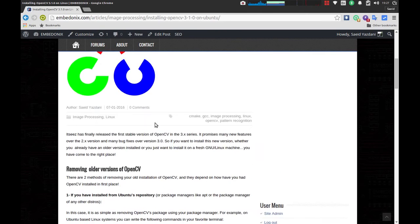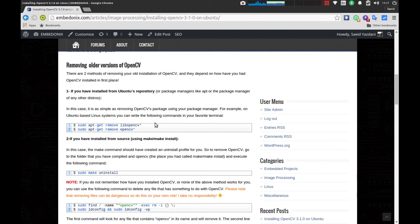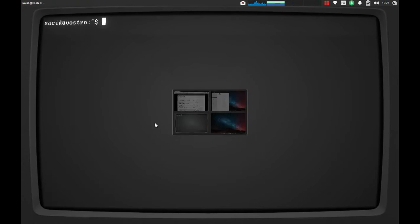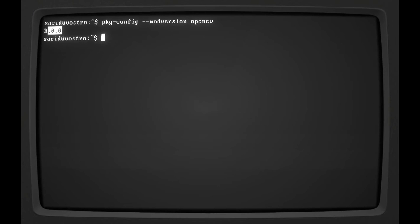The first thing is that you have to check if you have an older version of OpenCV installed or not. On my laptop I believe I installed version 3 a few months ago. To check that, I'm going to say pkg-config --modversion opencv. And it tells me that I have OpenCV version 3 installed.